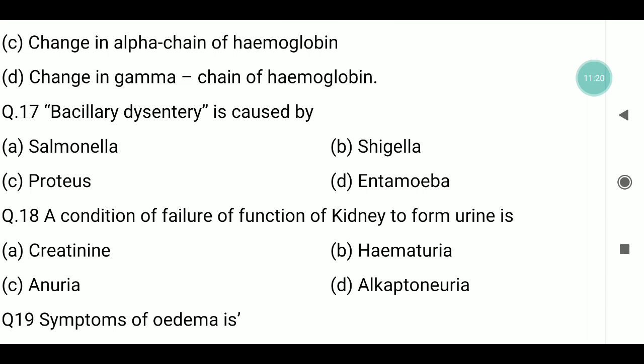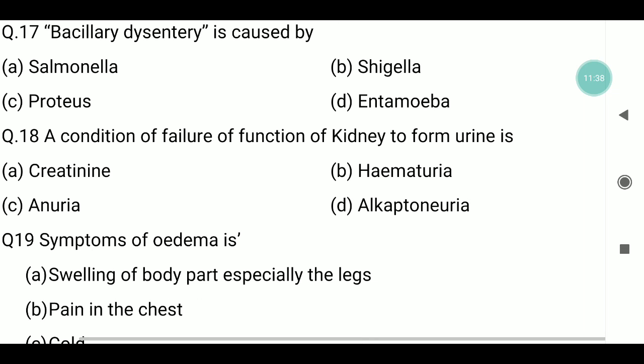Question number seventeen: bacillary dysentery is caused by which organism? The answer is Shigella. Typhoid is caused by Salmonella, and amoebic dysentery is caused by Entamoeba.